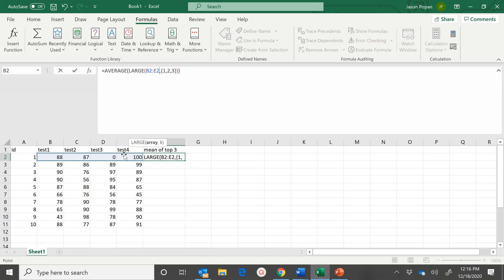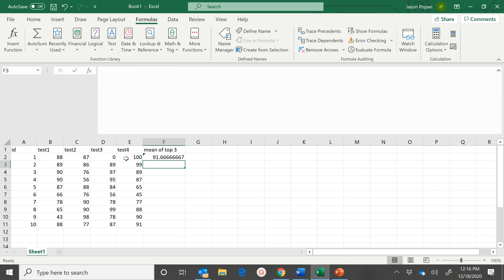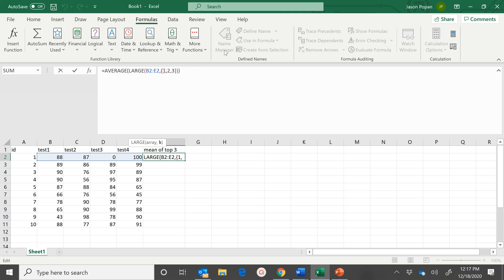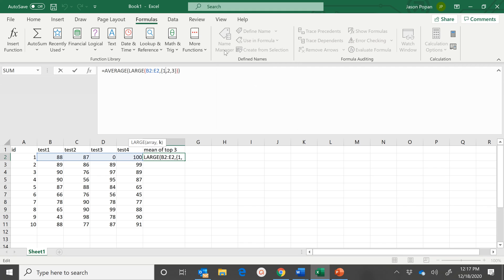And make sure that you have the number of scores that we're talking about. So this will give us the top three, which is what we want.